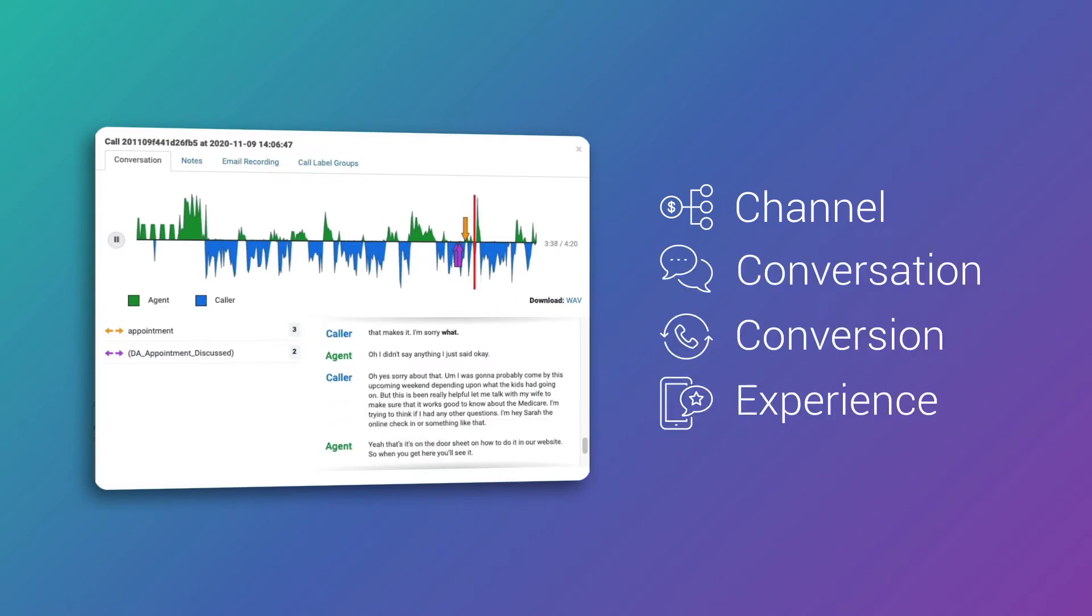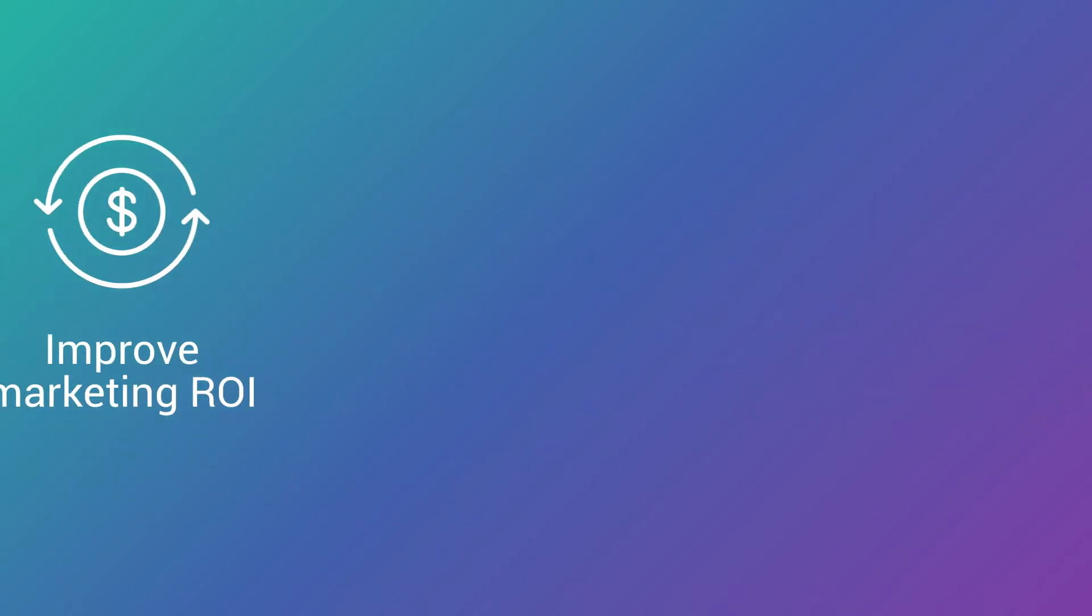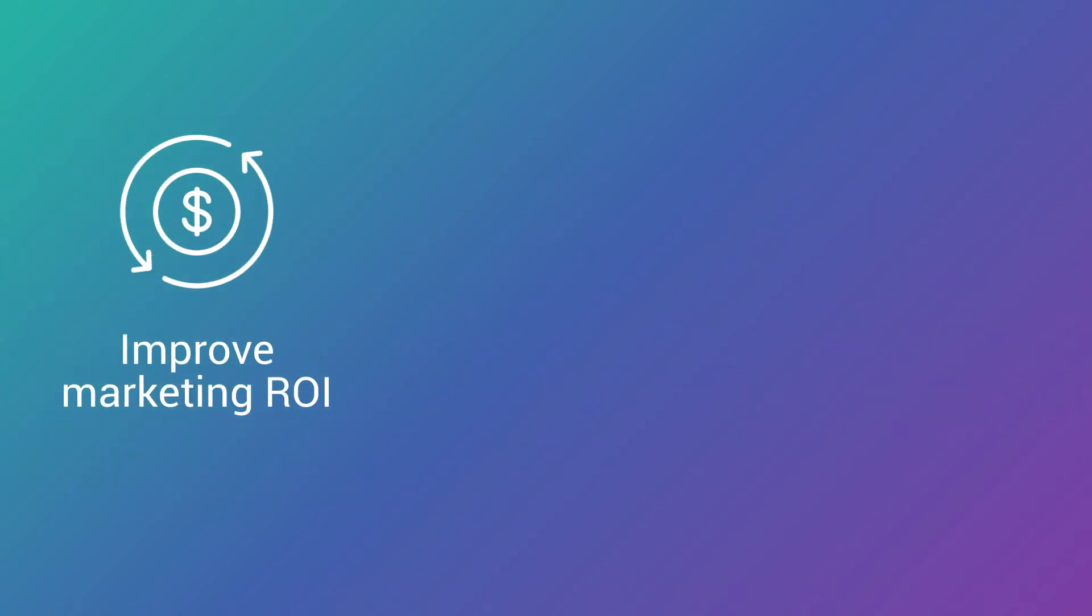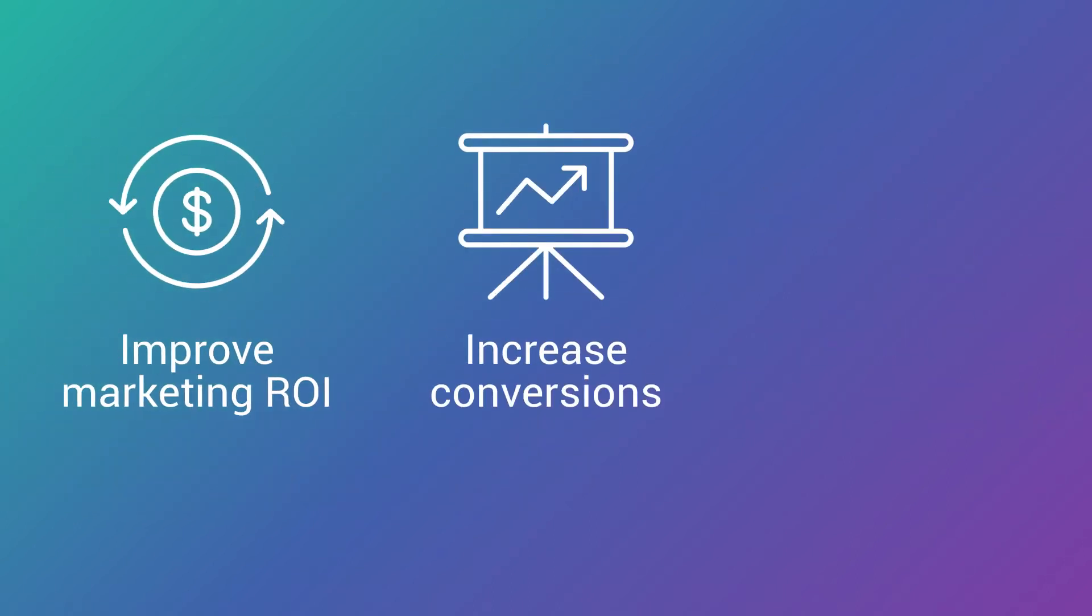And activate them to improve your marketing ROI, increase conversions, and deliver seamless experiences.